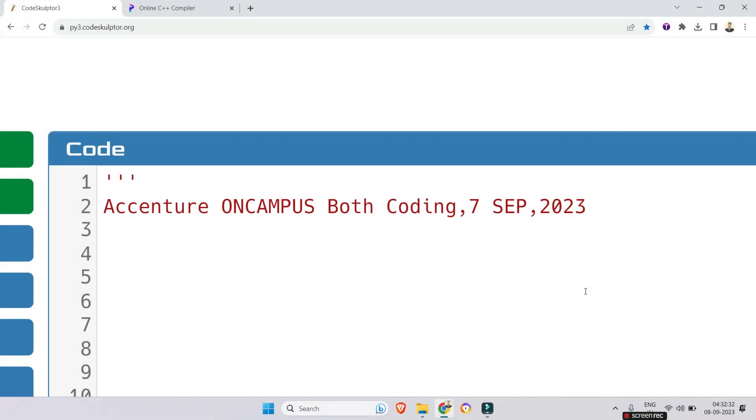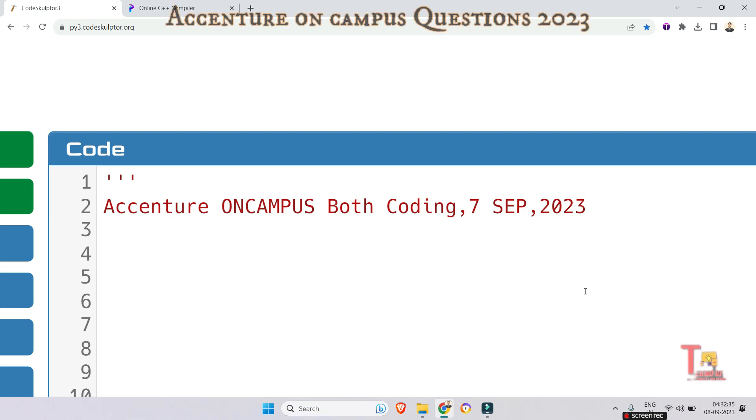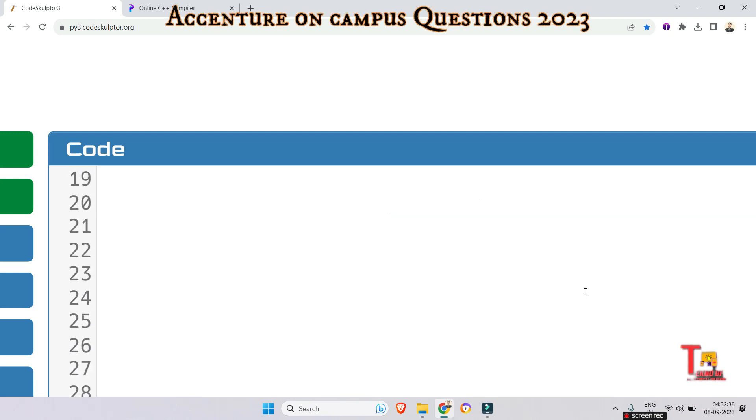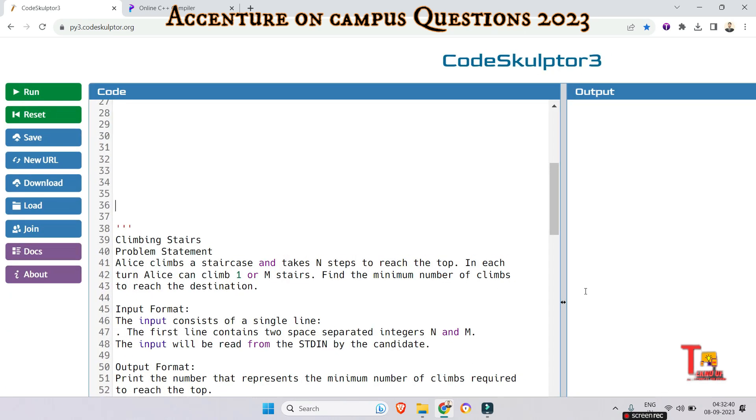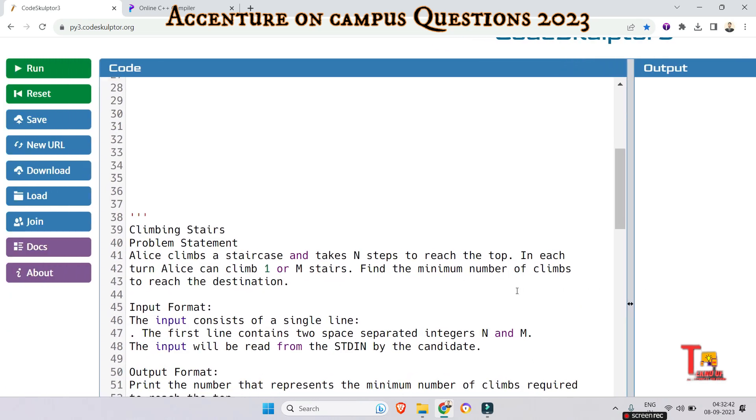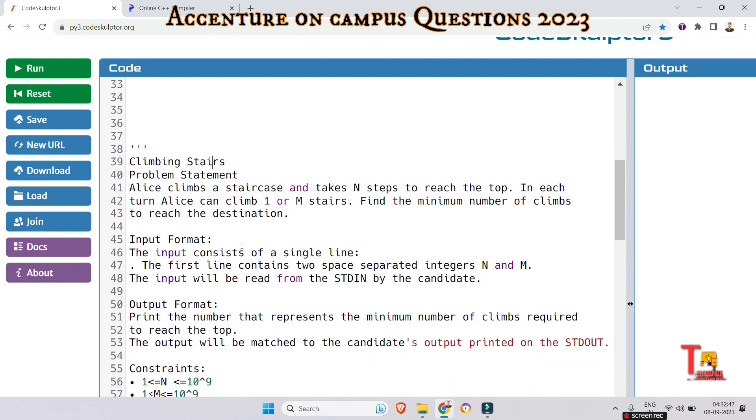Okay, let's see both coding questions which were asked in Accenture on campus drive 7th September. So the first question is actually repeated, that is climbing stairs and it is the third time that is being repeated, right?